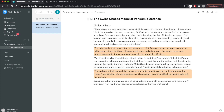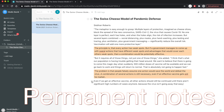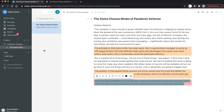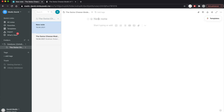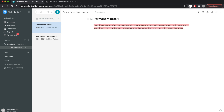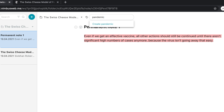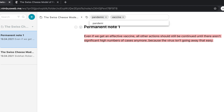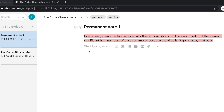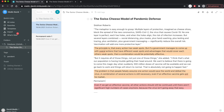Now comes the important part: deciding which fleeting notes get selected as permanent notes. We sort all of our notes into important and unimportant ones — the important ones become our permanent notes. We take them out and rewrite them if necessary. I copy-paste them into an additional note within the folder and then add tags that suit the permanent note best.